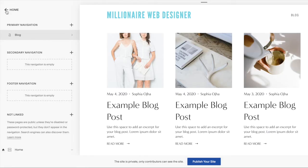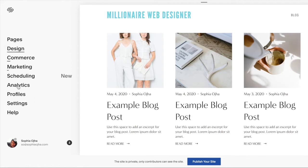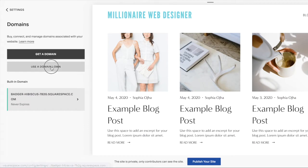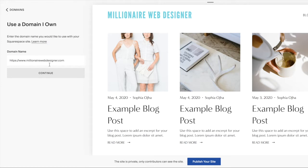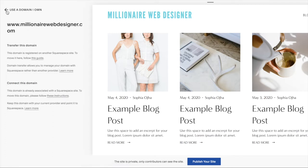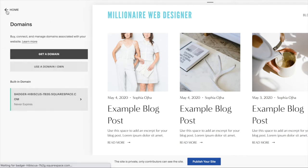To connect a domain you have already purchased, the first thing you might do is go into settings, then domain, and click on 'Use a domain I own.' You might then type in your domain name and click continue. Then you realize: how do I connect it? All I see are these instructions but no button to click. But because you're now watching this video, you will know that you don't start at the website that you want the domain to go to.